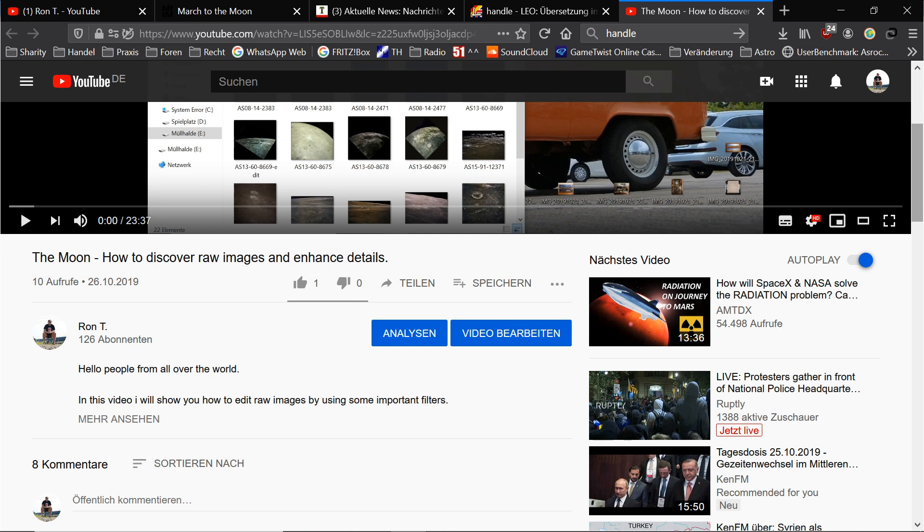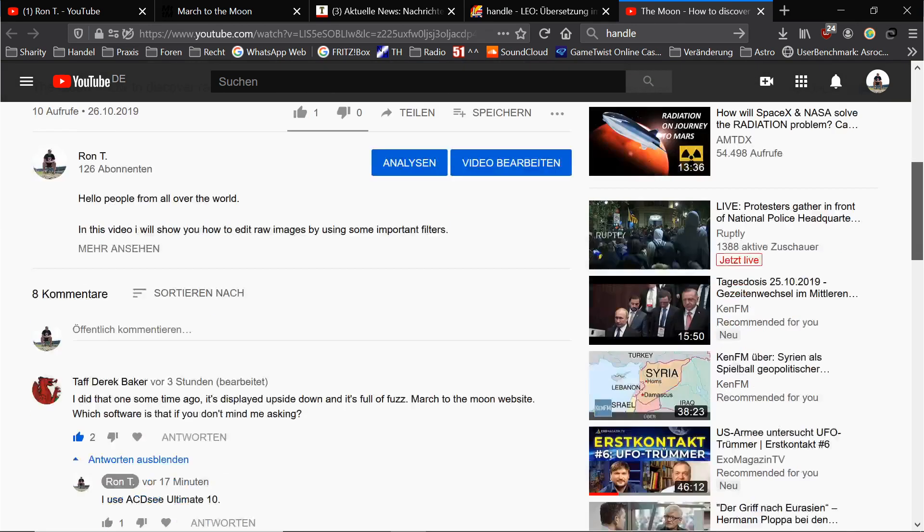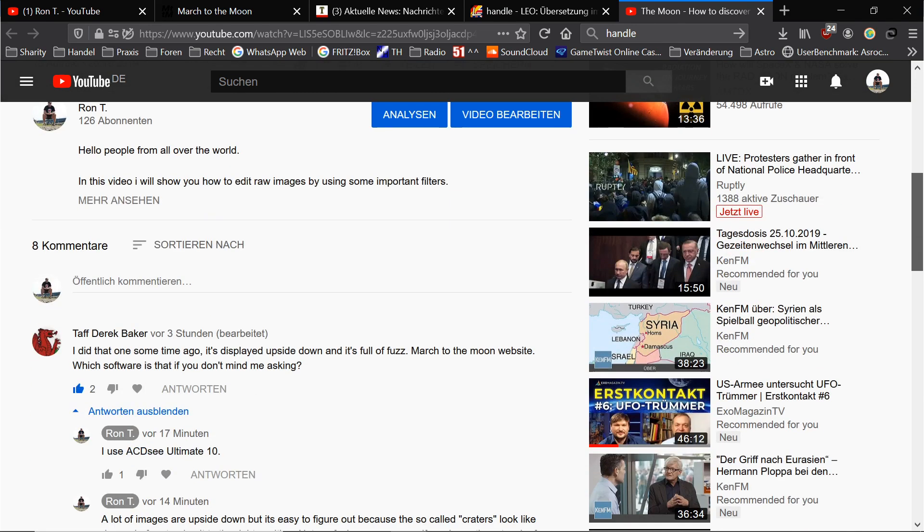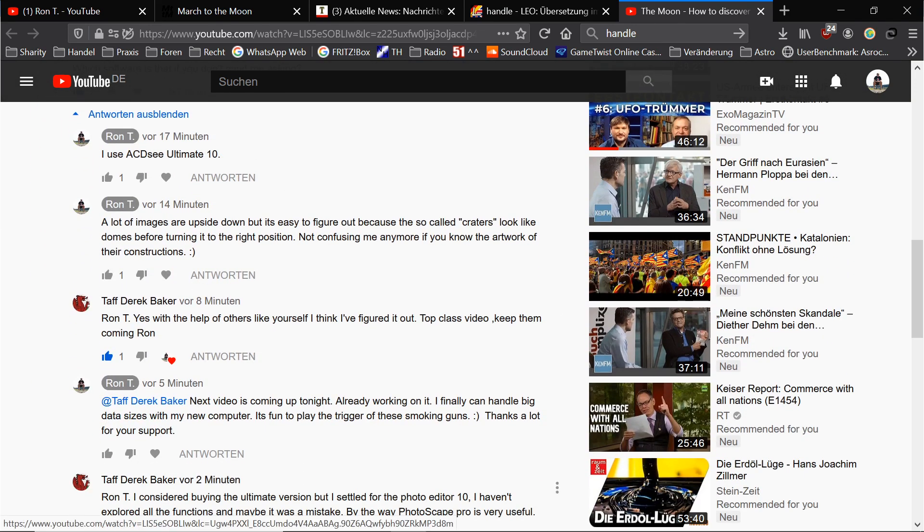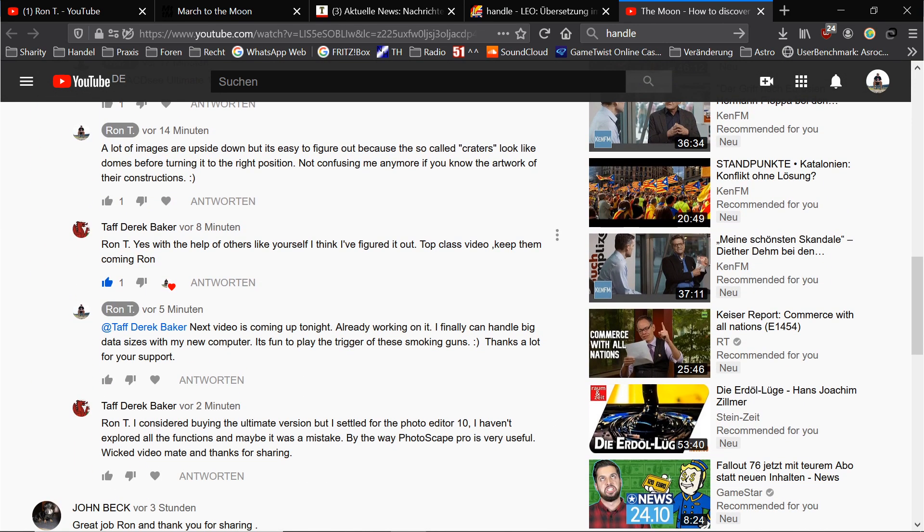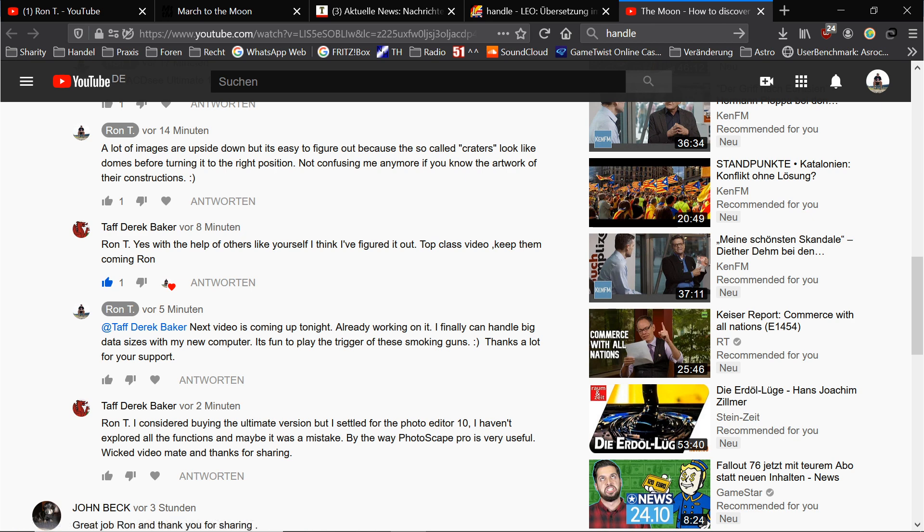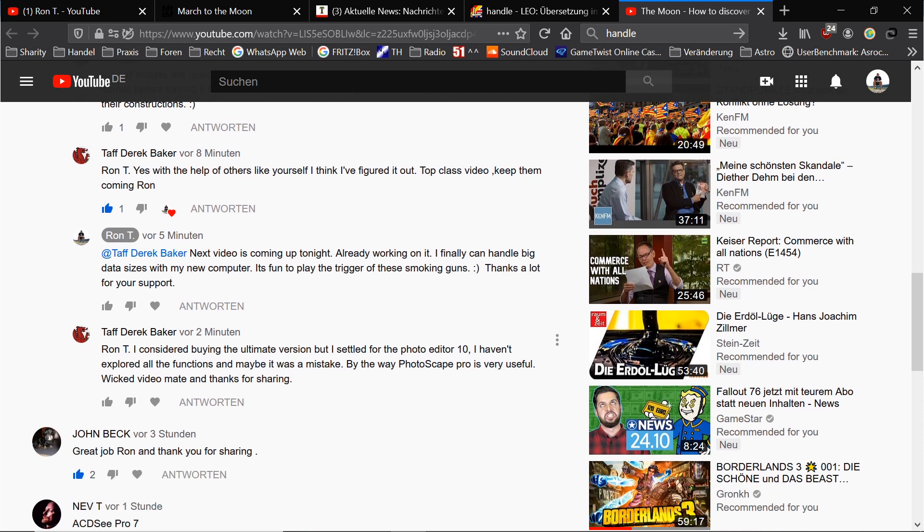big data sizes. It's really cool to play on the trigger of these smoking guns. I was talking to Teff Derek Baker, greetings to you man, and we were thinking about what software we're using to enhance details and so on. I use ACDC software since let me think about it